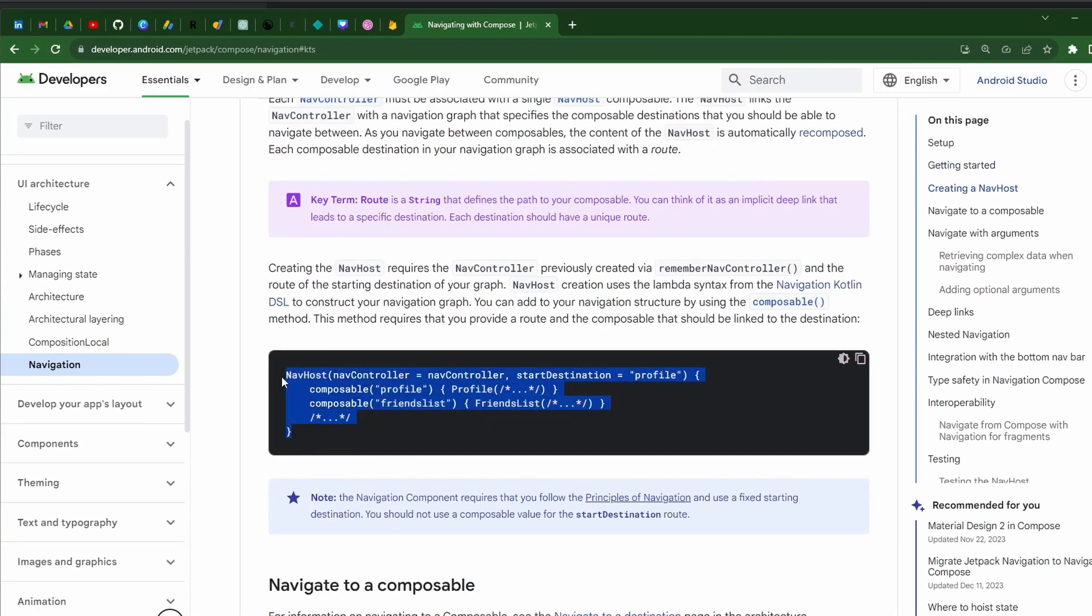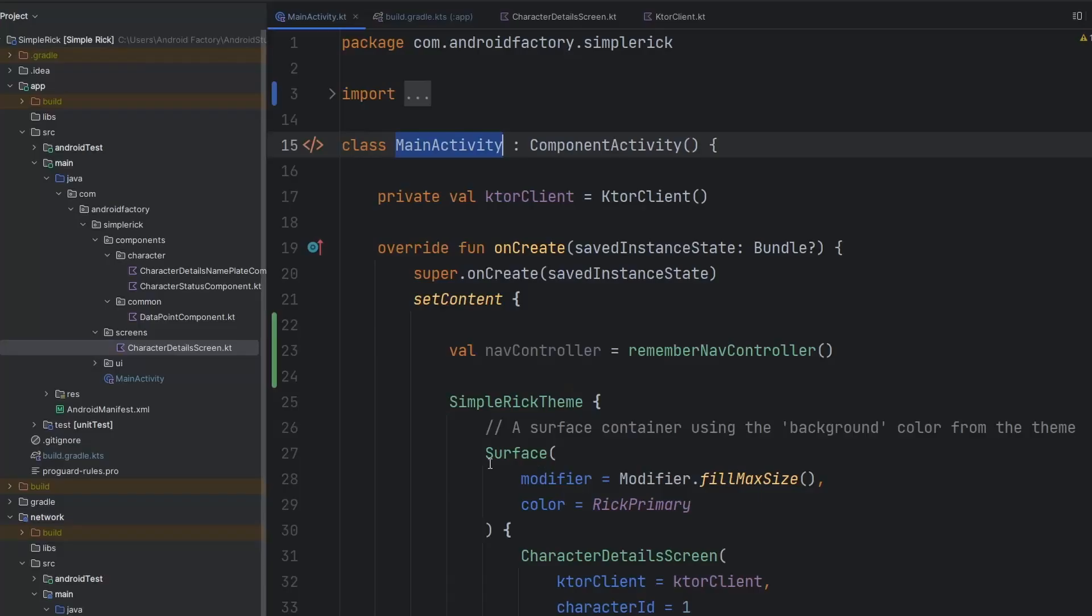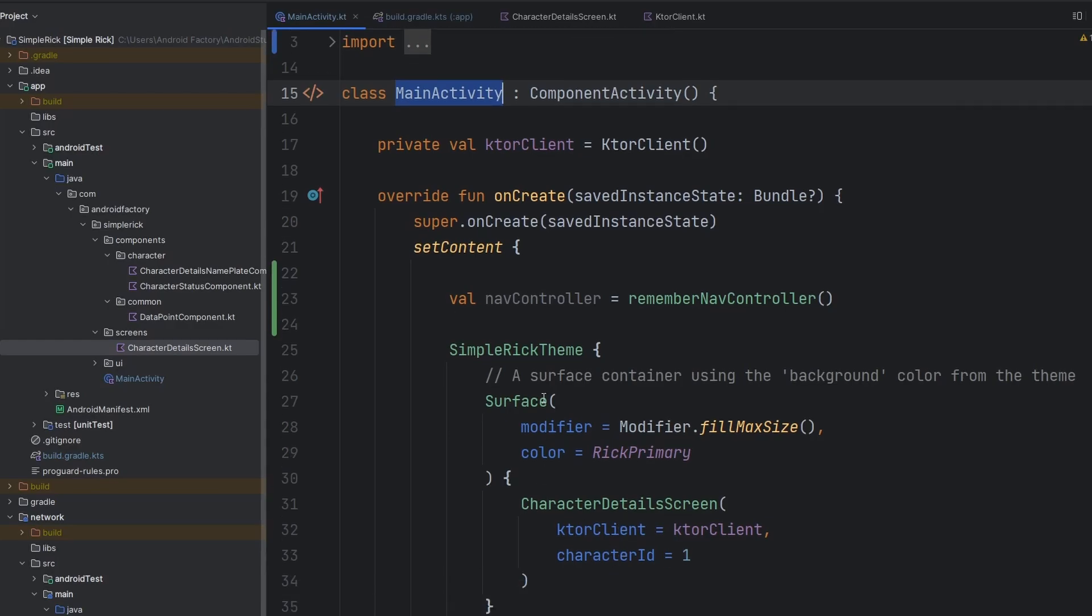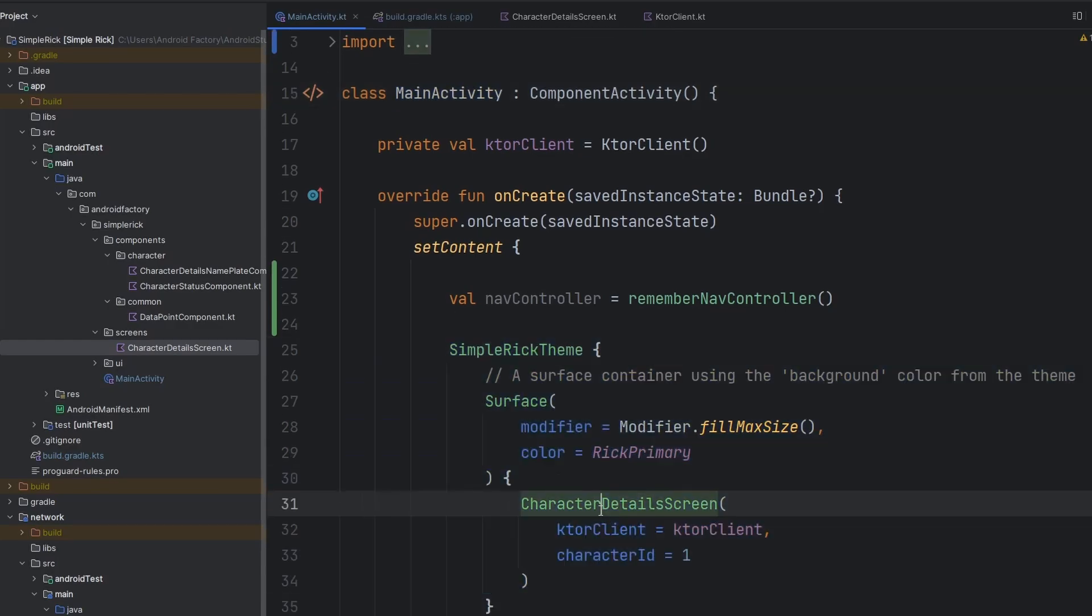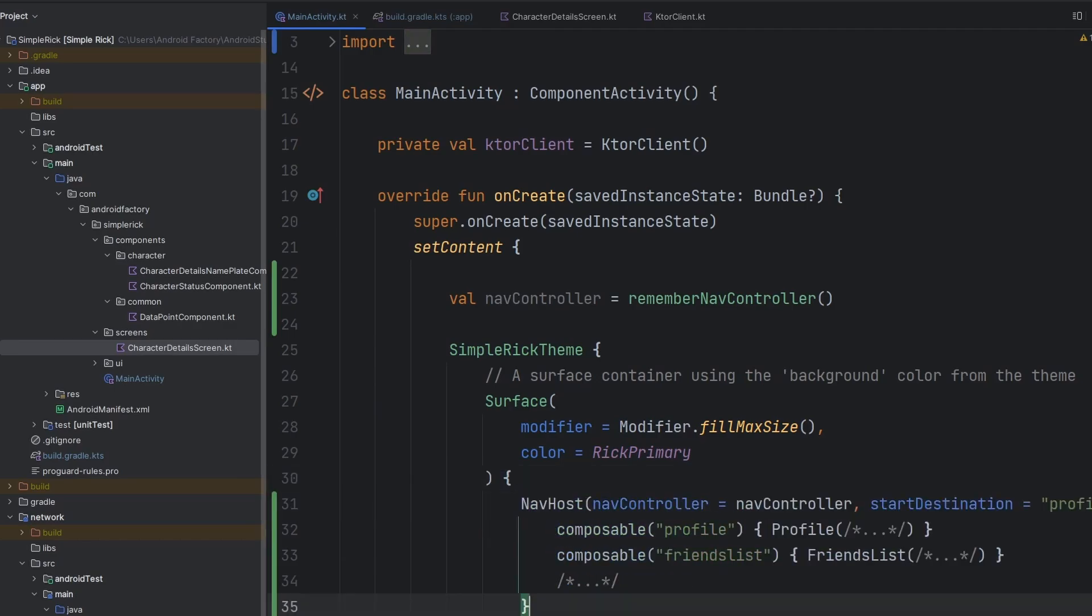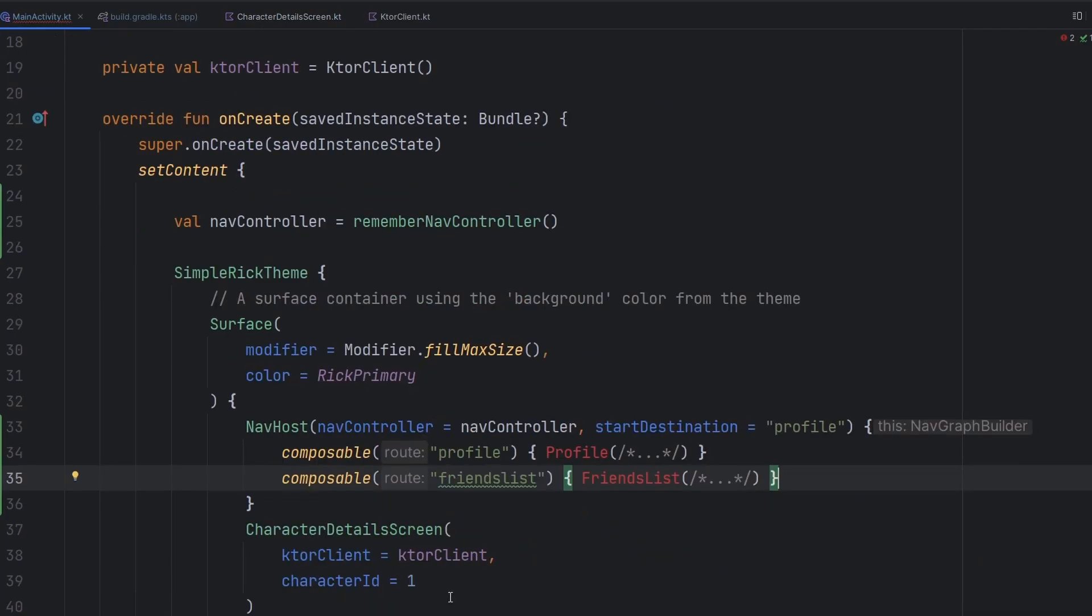Let's go ahead and copy this nav host implementation. Right now inside of our activity, we are simply just putting one composable on the screen. But we're obviously going to need to change that.